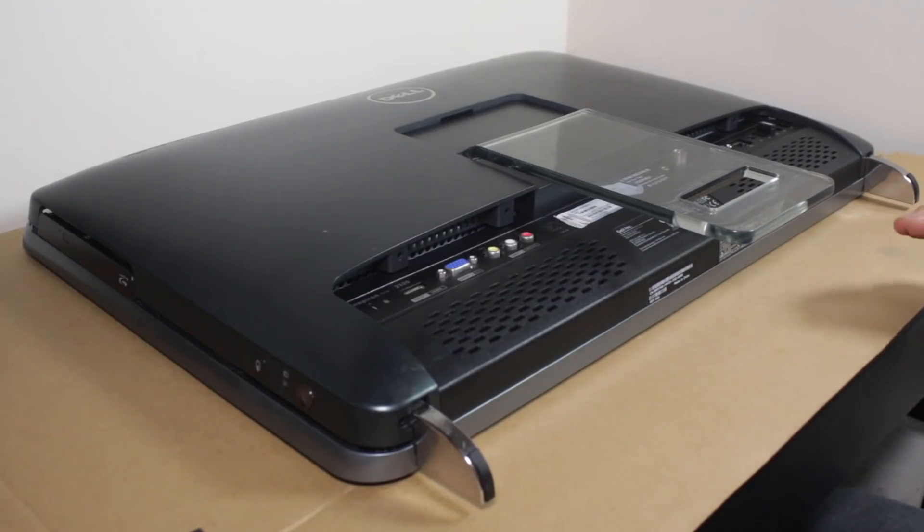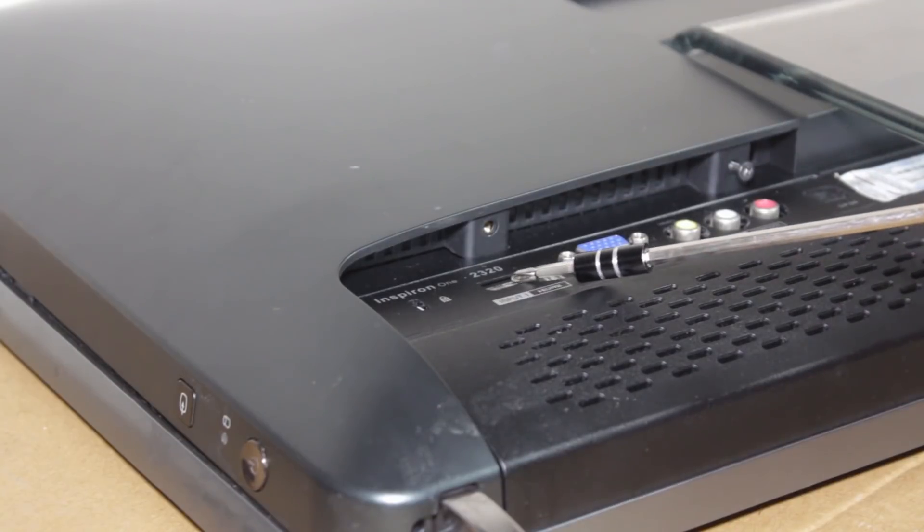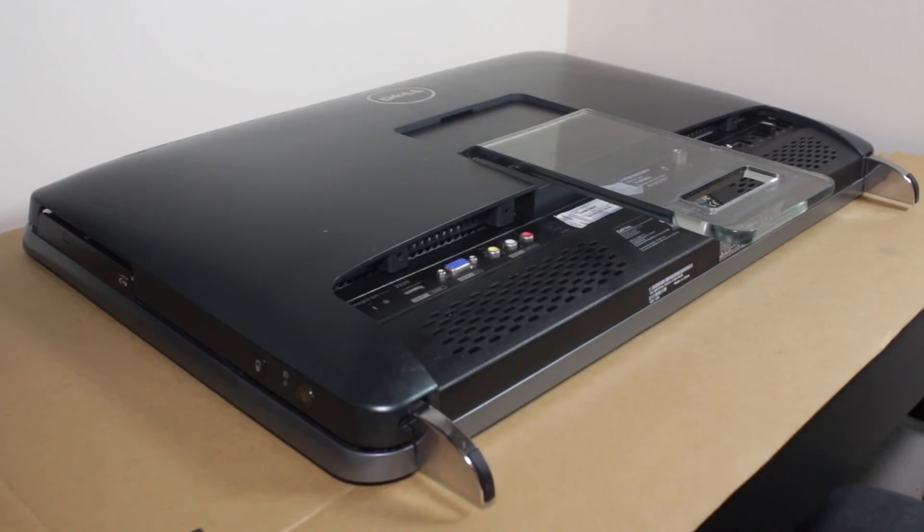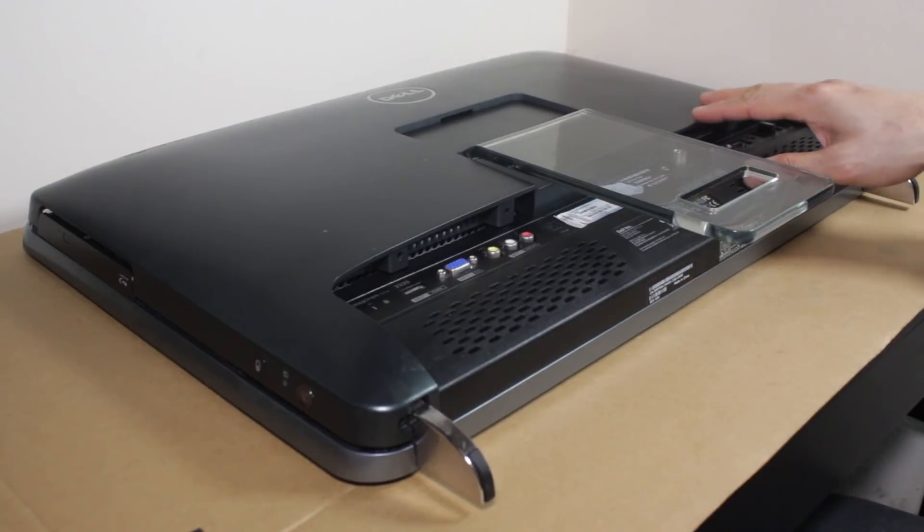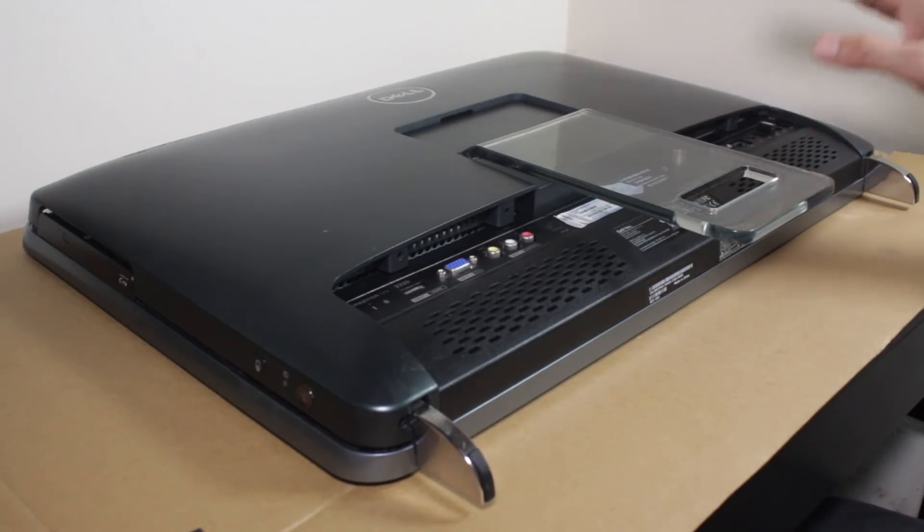So the client tells me that this all-in-one computer has gone really slow and they believe the hard disk drive is on the way out, also showing some errors every now and then. I have booted up into Windows 10 Home and it does appear that the hard disk is really slow.